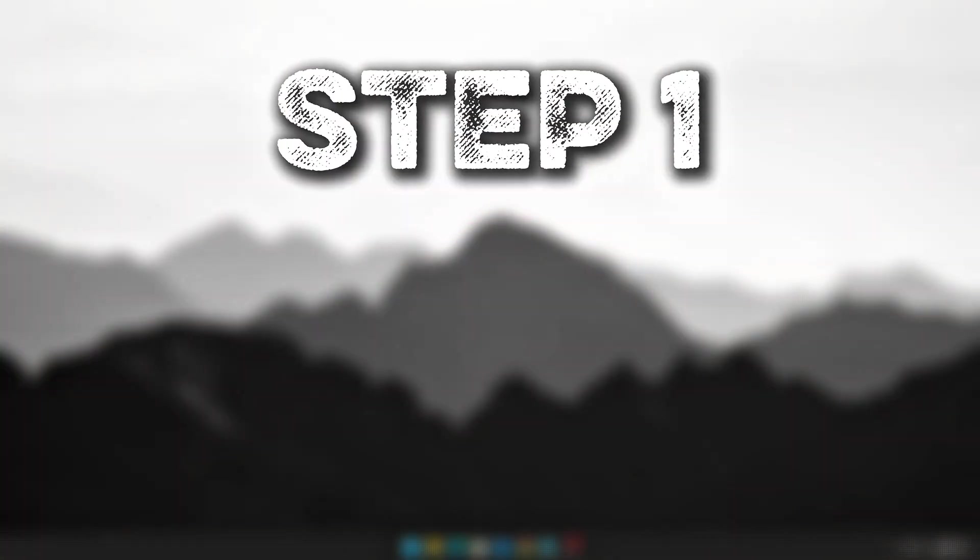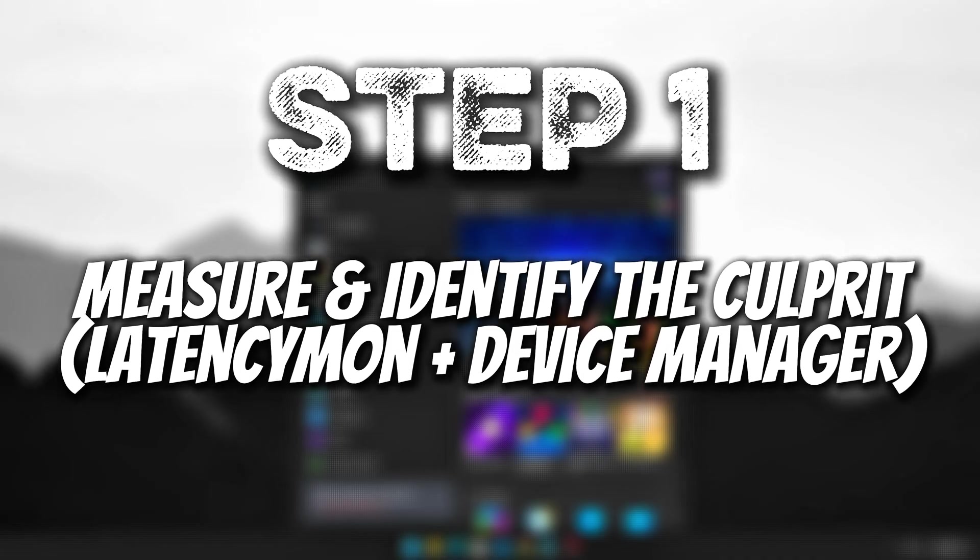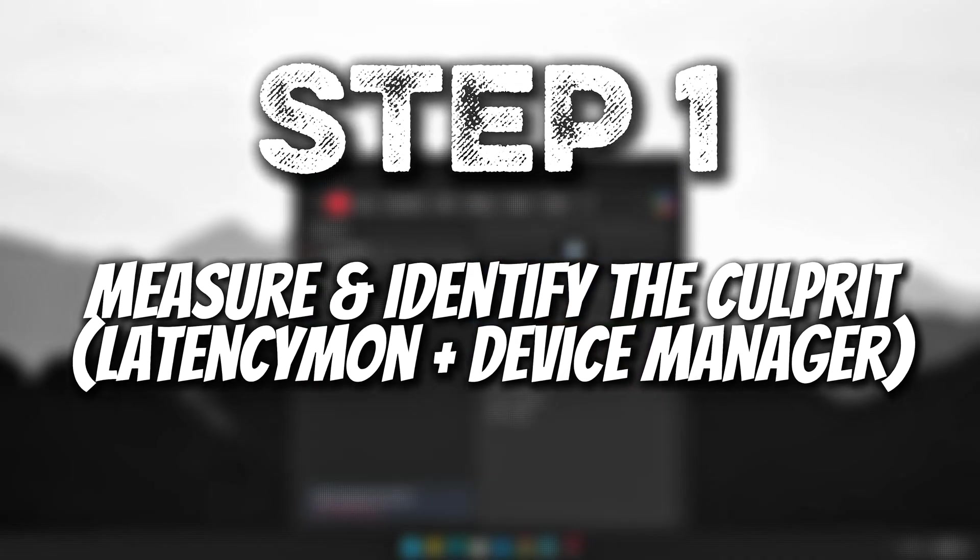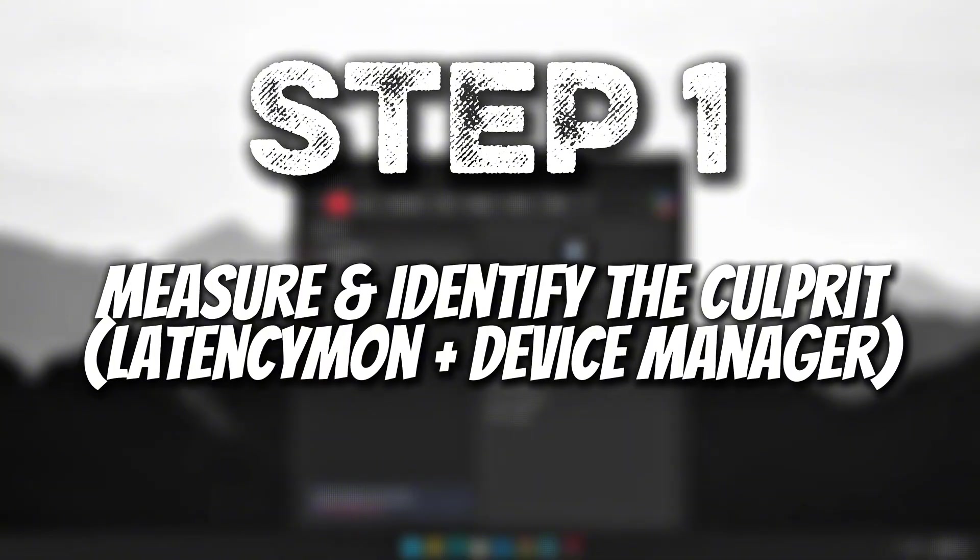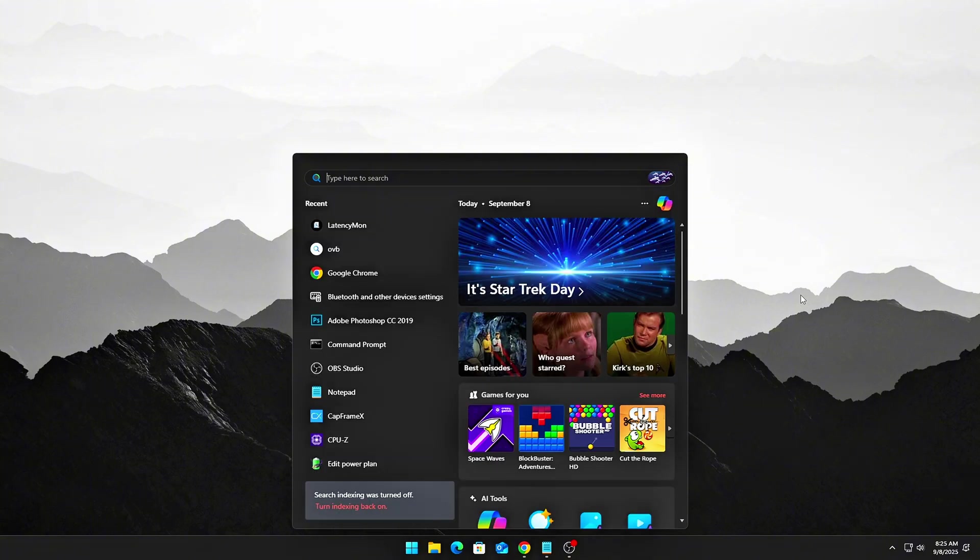Step 1. Measure and identify the culprit with LatencyMon plus Device Manager. First things first, you need to actually verify that ISR or DPC latency is a real problem on your system. No guesswork here. We want hard data.